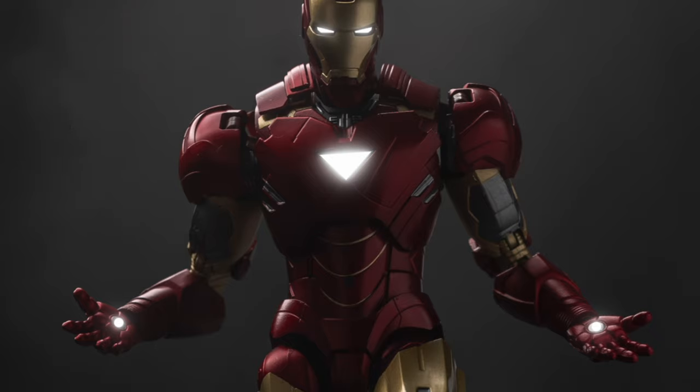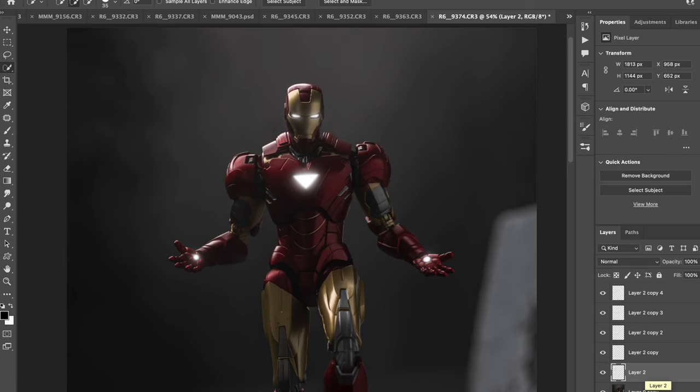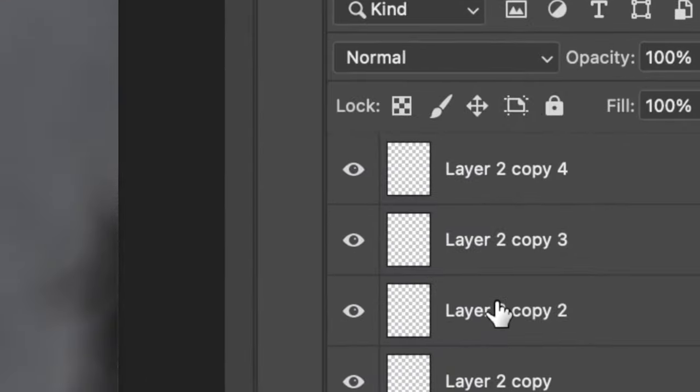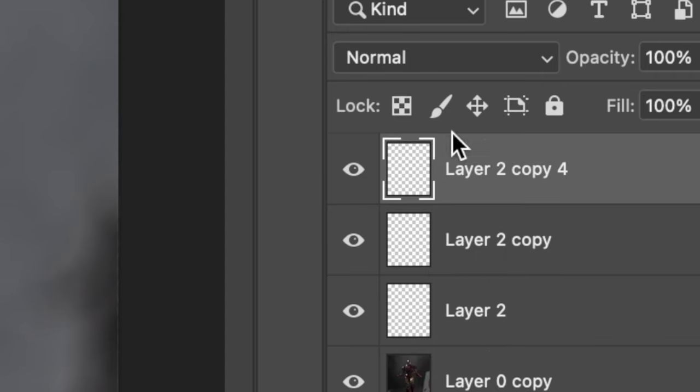So notice that none of the shapes are solid again. They're all blurred. So we're going to combine the top three layers and then set the blending mode to screen.